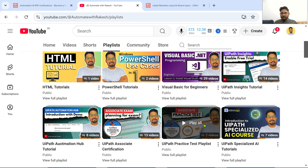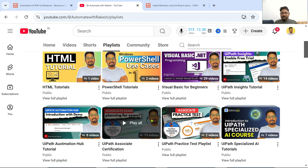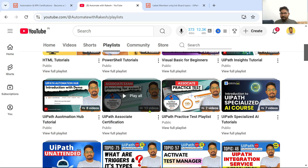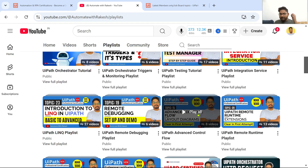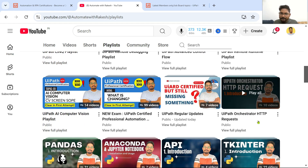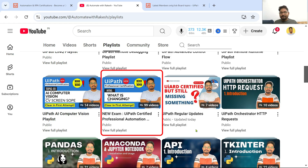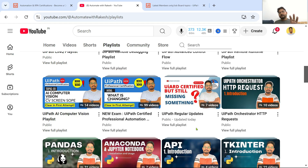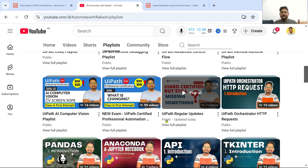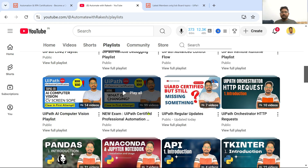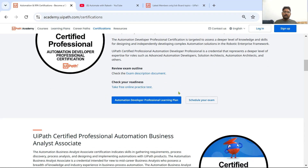For the Associate exam, there is a certification playlist with 13 videos — not completed yet, but there are a few videos. For the Professional one, I have 99 videos: 'New Exam — UiPath Certified Professional Automation.' This is what you can complete and appear for. It is additional help to clarify your conceptual understanding, and these 99 videos I have created that you can take help from.